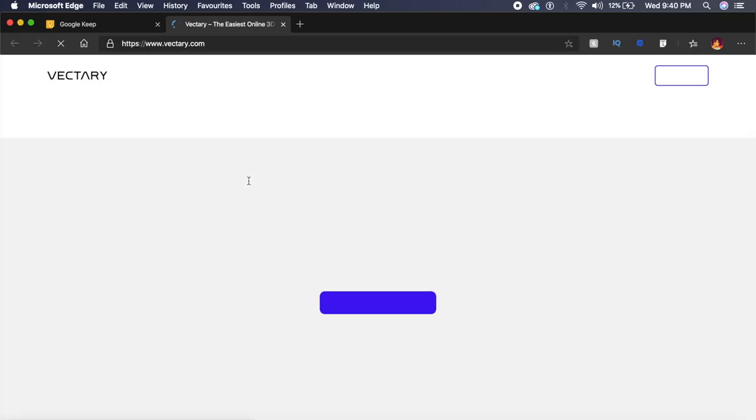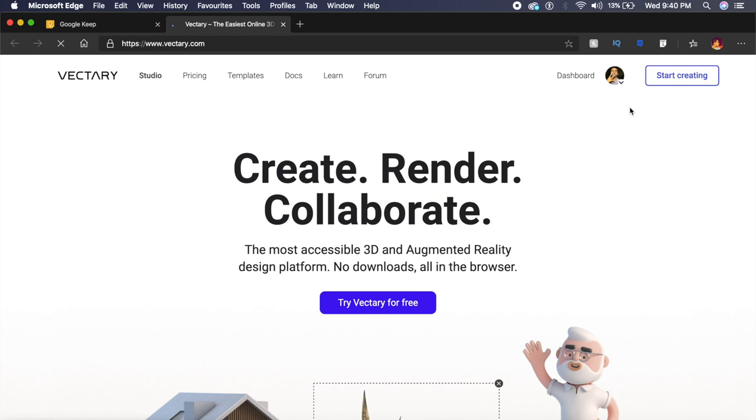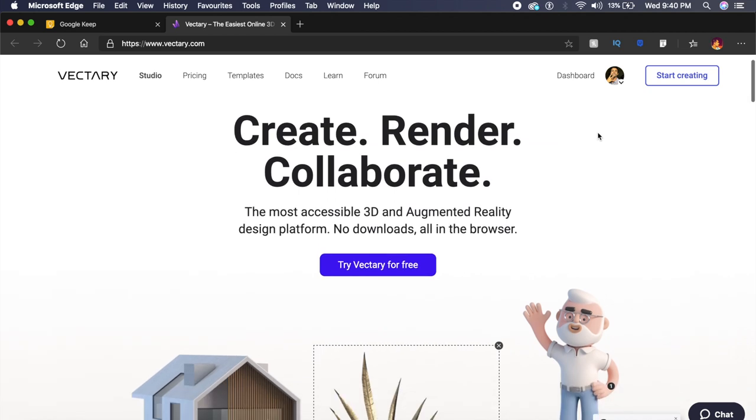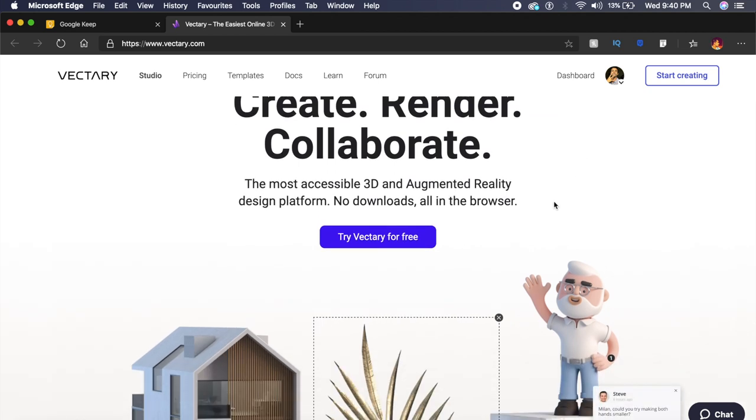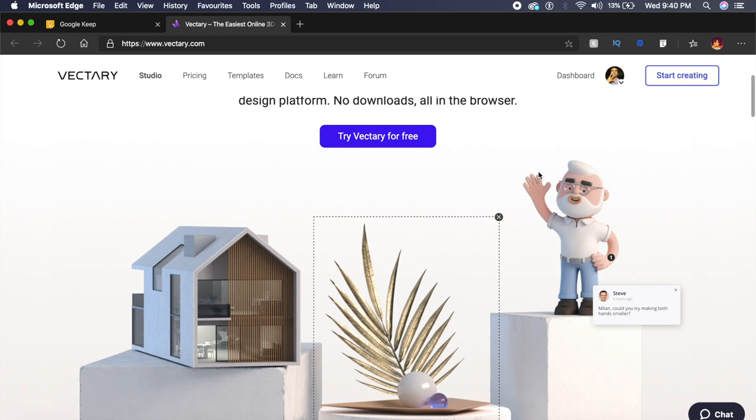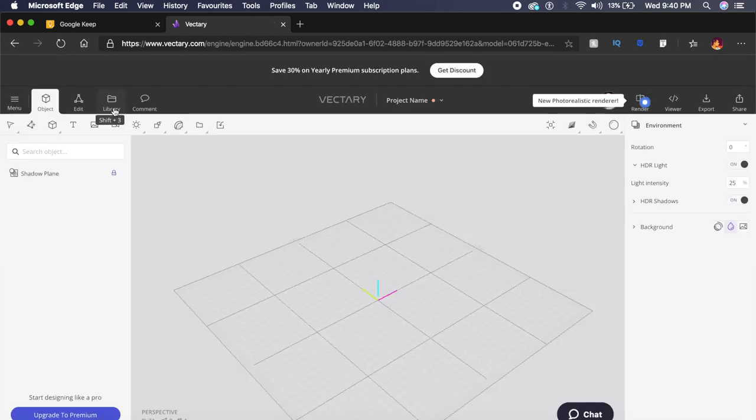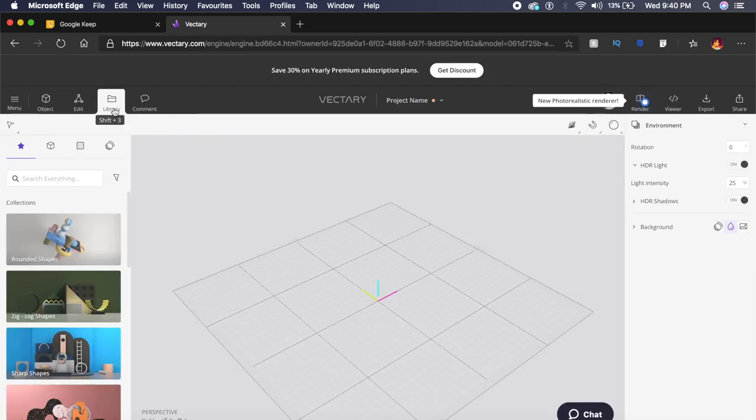The next tool is called Vectary, and it's one of my favorite 3D tools out there. It's free of cost and it's actually all online—you don't need any software to download—and you can make such cool graphics in 3D inside Vectary.